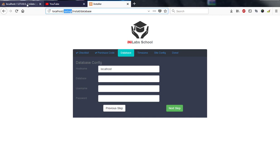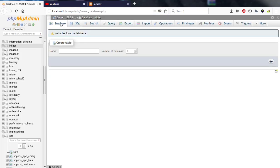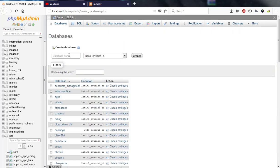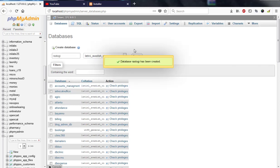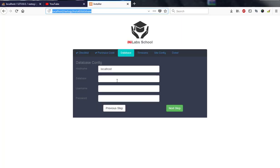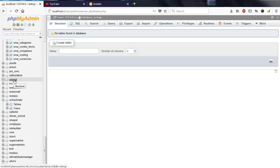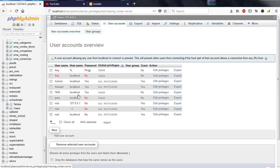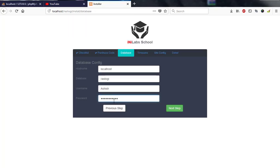I'll copy 'rastogi', go to phpMyAdmin, go to Databases, and under 'Create a database' I'll paste 'rastogi' and hit Create. Now back in the installer, my database name is 'rastogi', username is 'ashi', and the password is 'password123'. That's all the information needed: database = rastogi, user = ashi, password = password123.